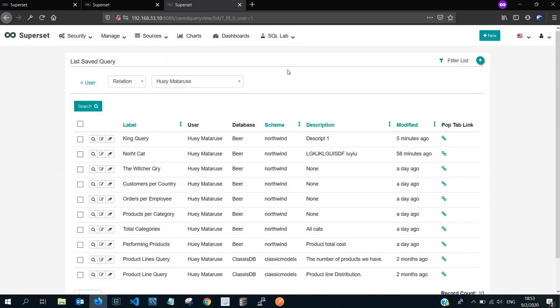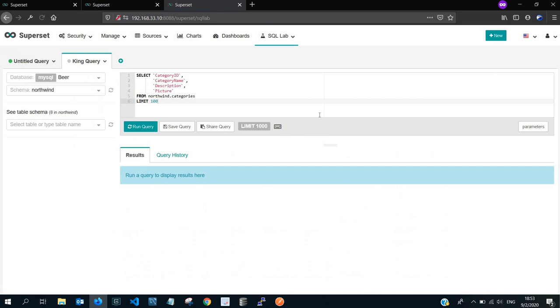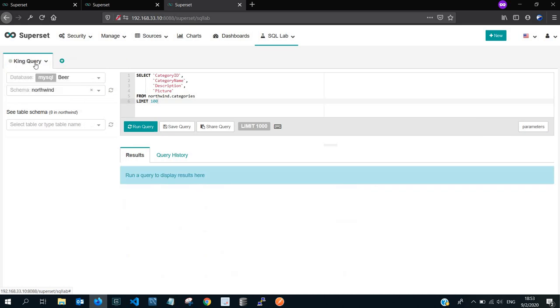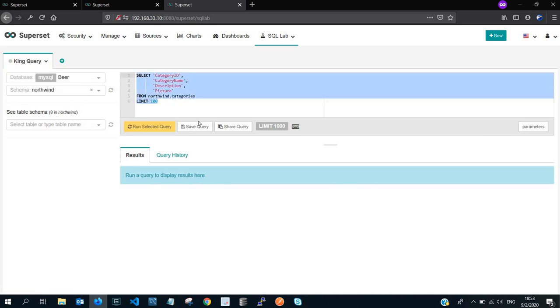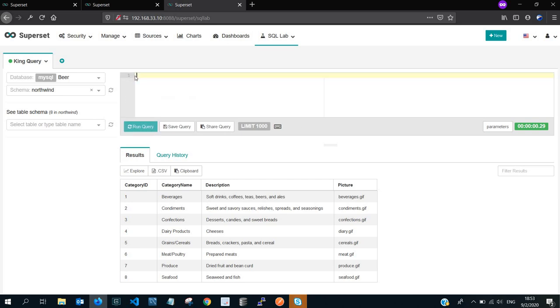And lastly, we have the saved queries. The saved queries, this is a table that shows you all the queries that have been saved for future use. For example, five minutes ago, we created this king query. So you can delete it, you can edit it, you can view it, and the biggest part of it, you can visit it straight in the SQL editor by clicking on this link under the pop tab link. If you click on it, it's going to open the same query in a different new tab. So this is the king query and this is the query that we executed earlier and we can execute it just like so.